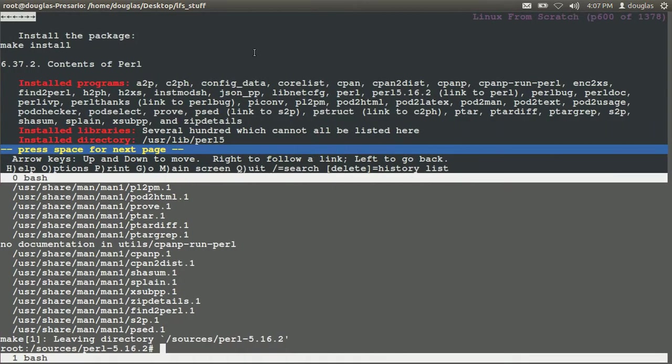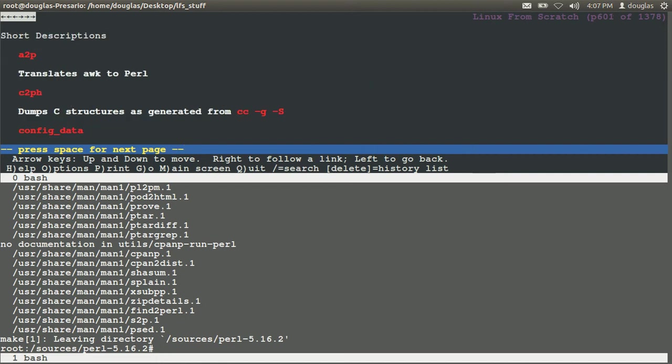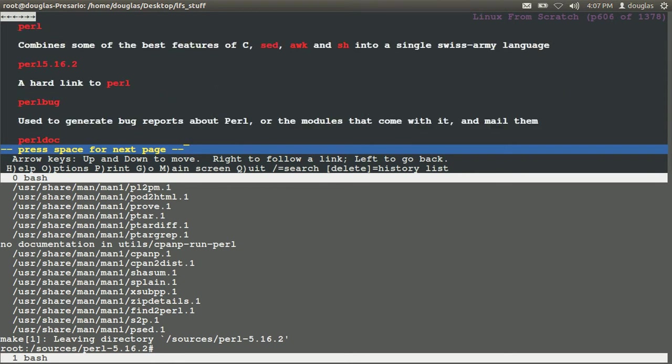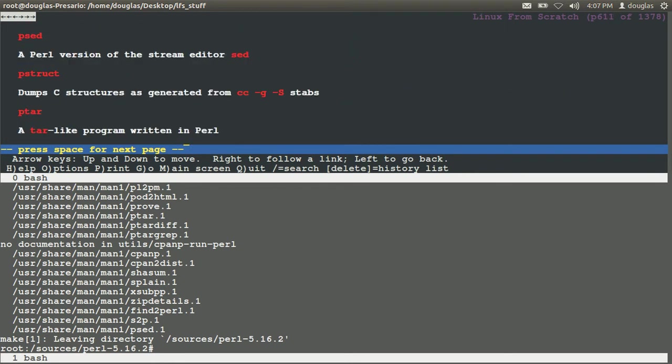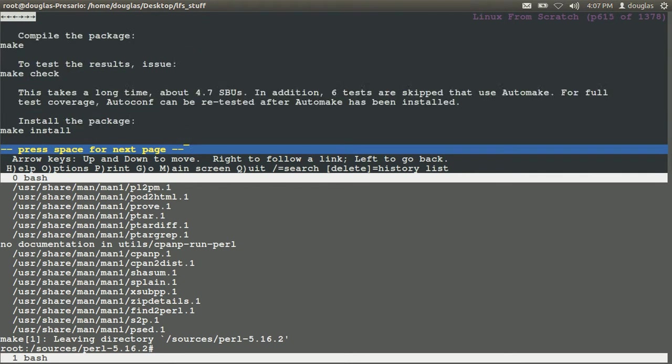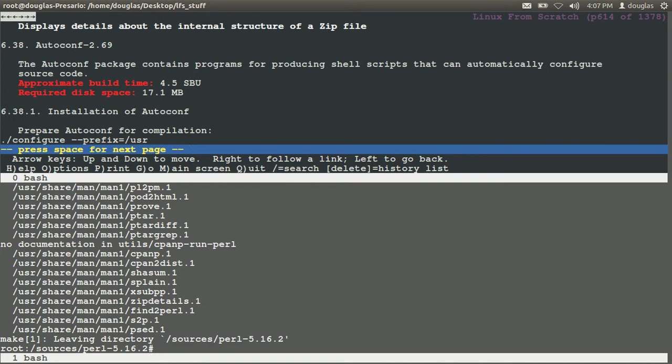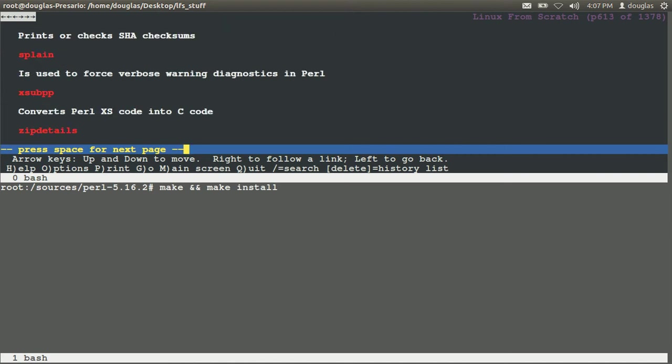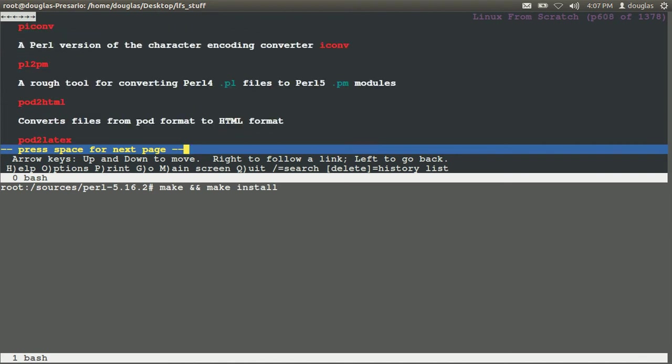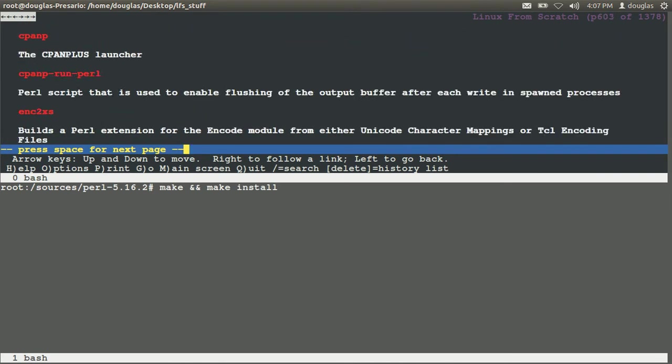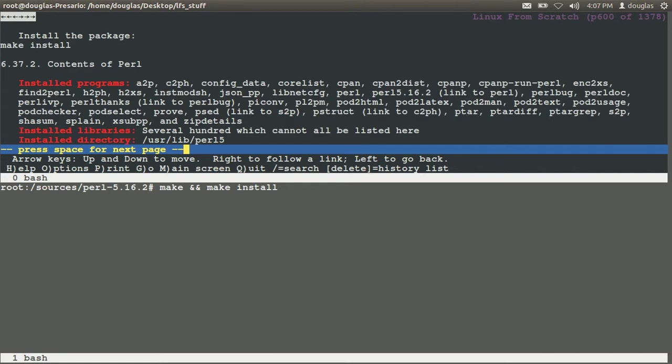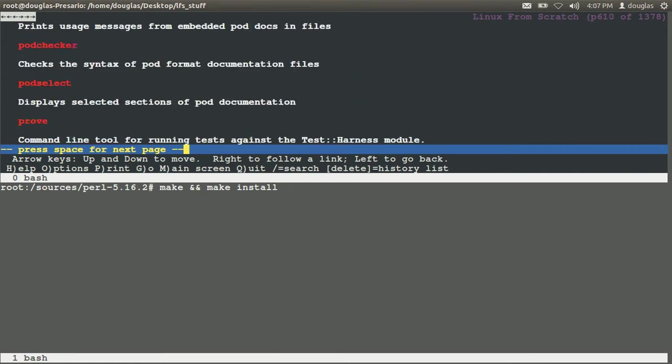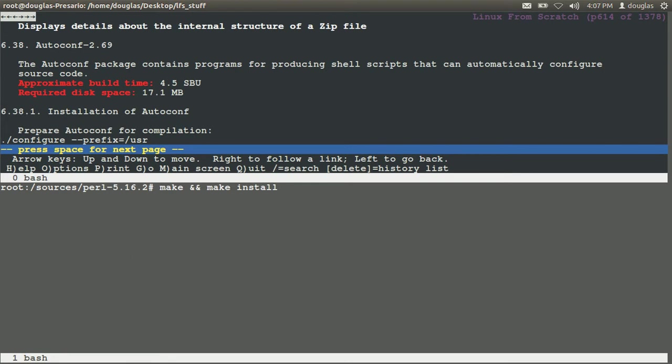Alright, what's up party people? Back again. This time I'm ready to go. I just ate something great. We left Perl. Now it's on to auto config or auto conf. So what we did was make install. We had nothing else to do for Perl, right? On to section 6.38.